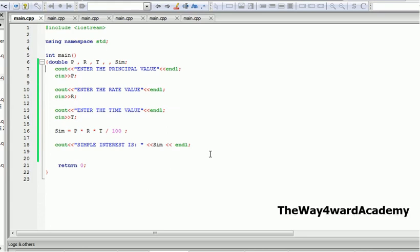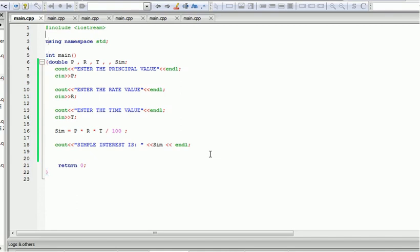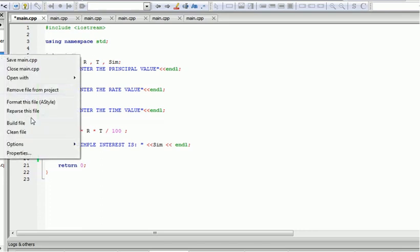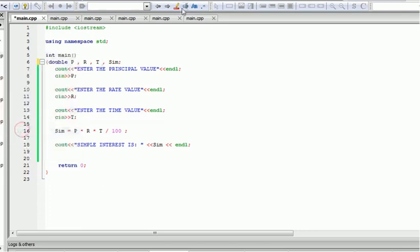The lecture was taken by Mr. J. This is just a simple calculation — we declare variables for the principal, the rate, and the time. This variable is going to hold the result of the simple interest. We input the principal, the rate, and the time, and the calculation is: principal times rate times time divided by 100, then we display the simple interest.